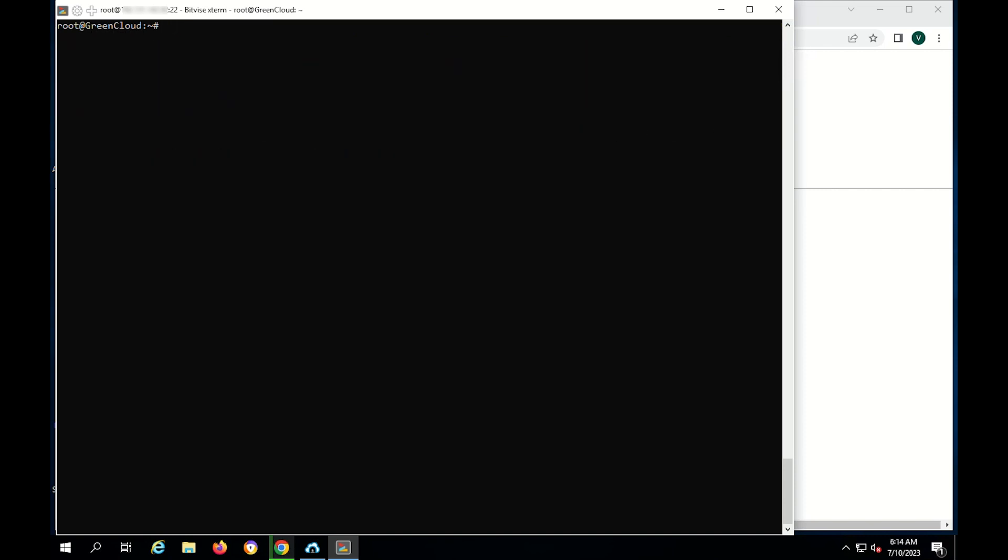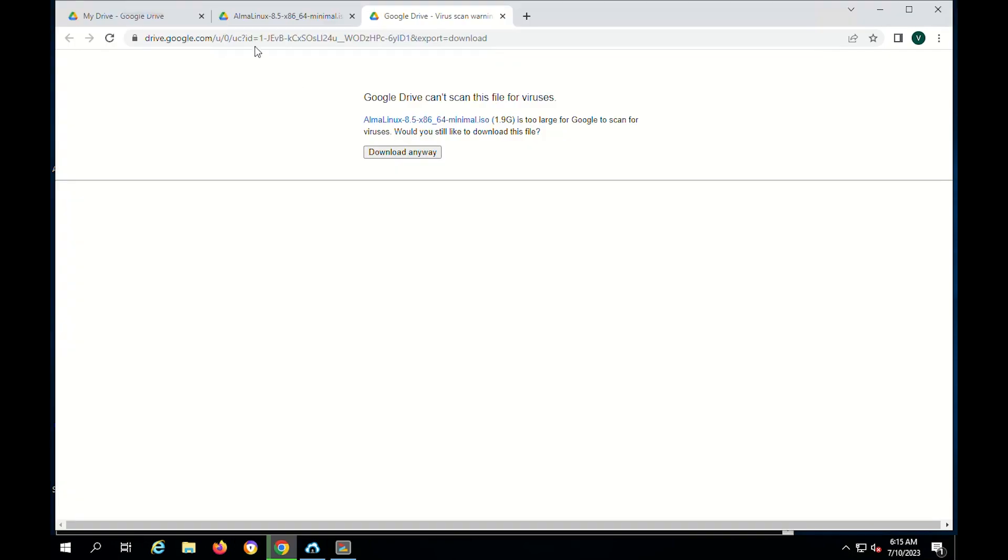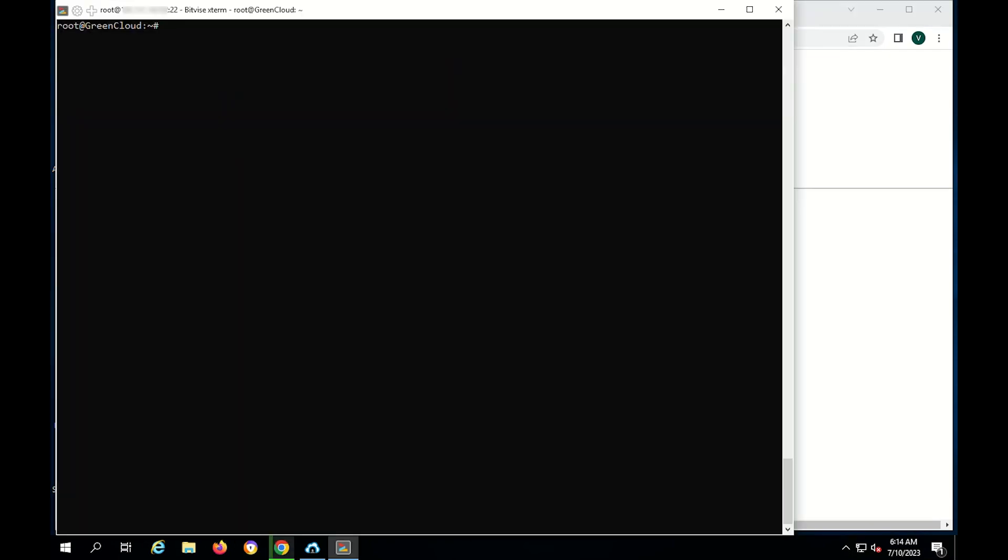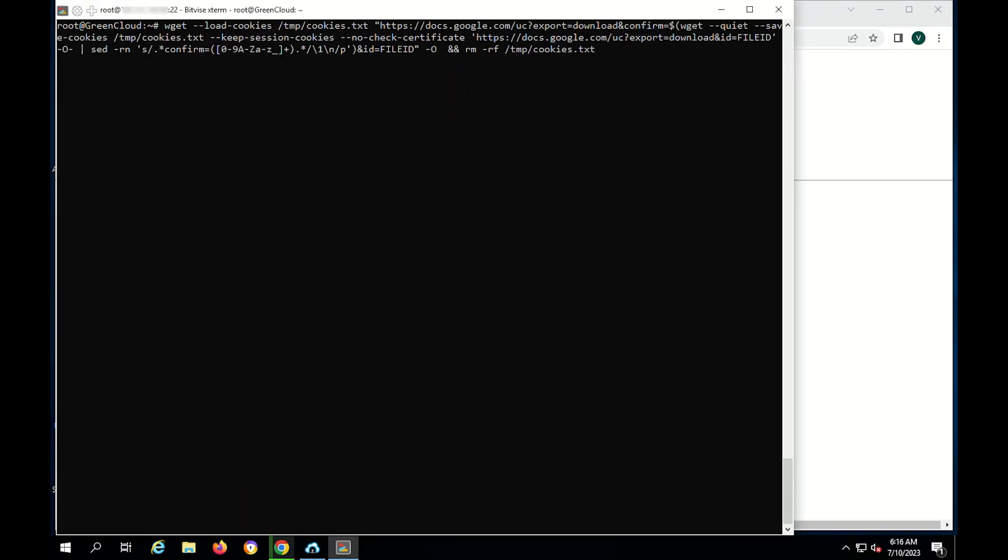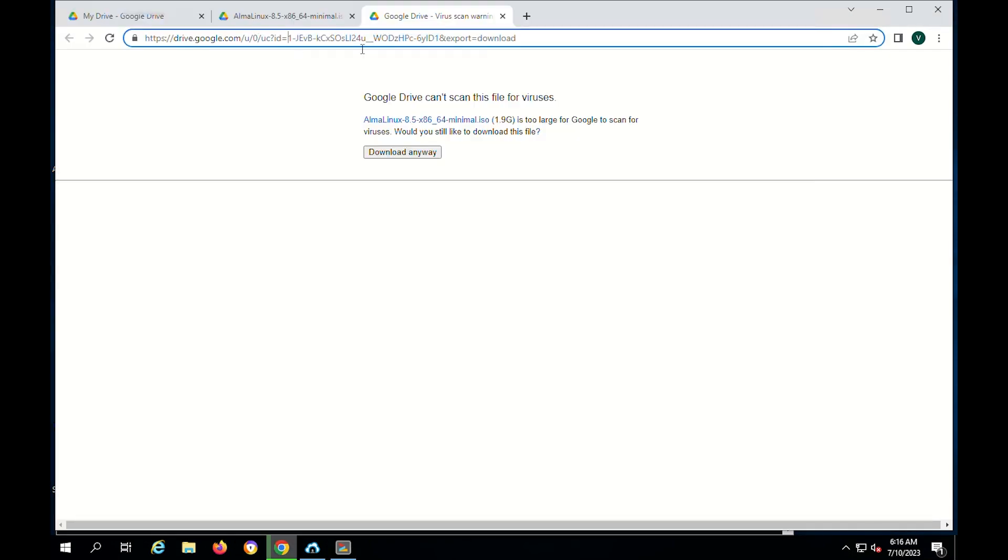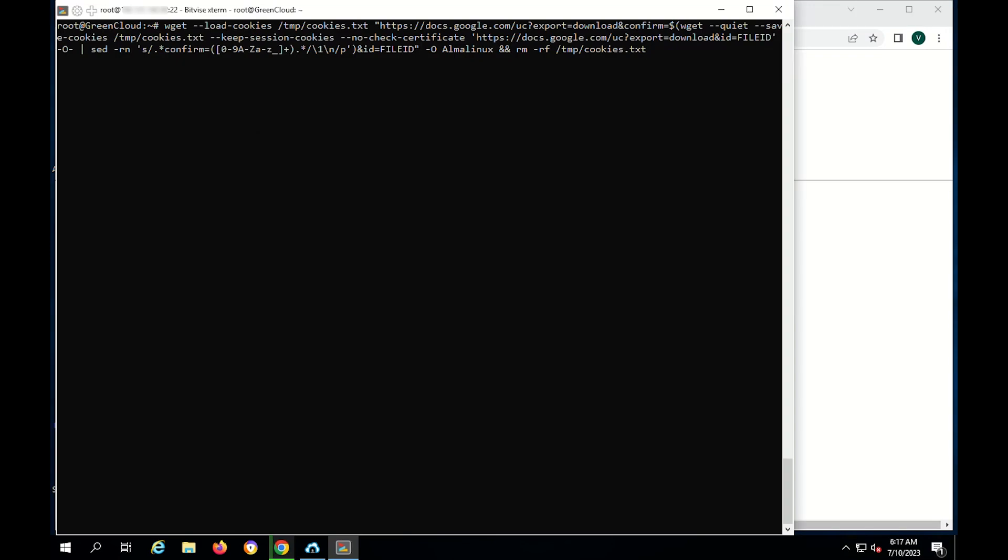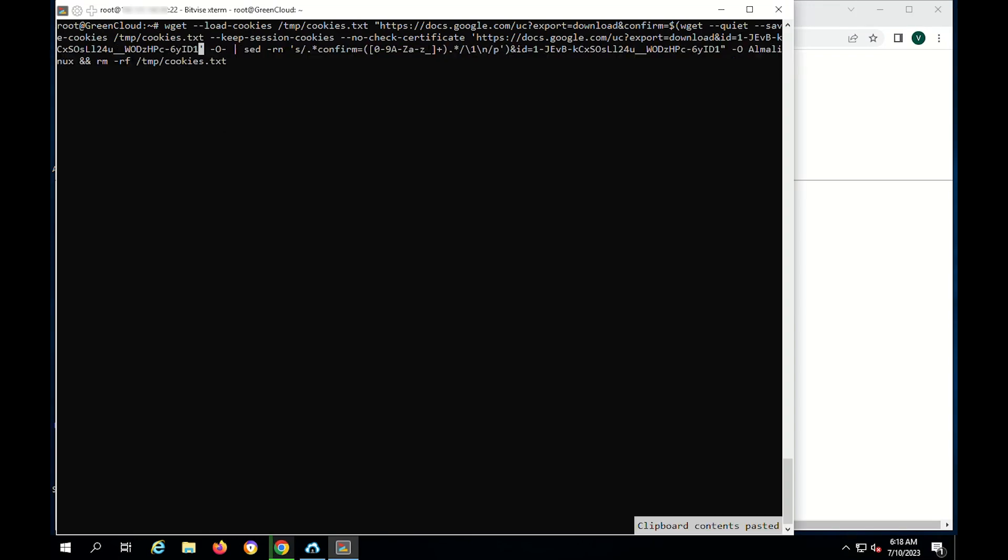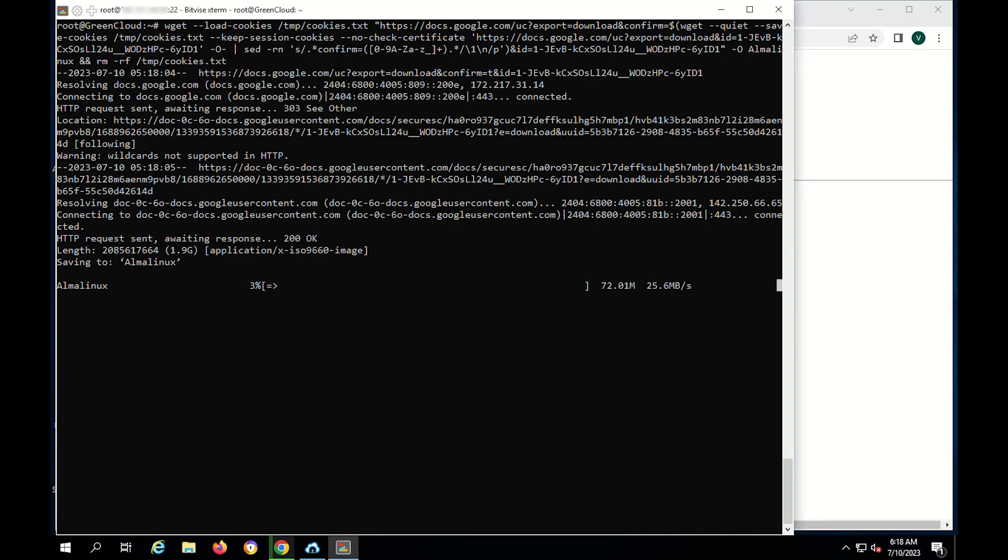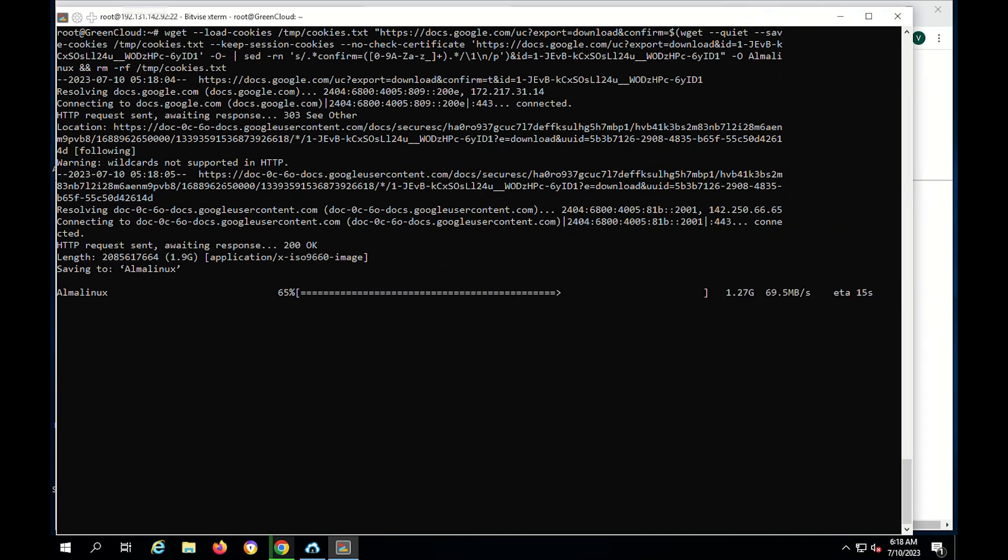For large files. Notice that the download command on large files can be applied to small files as well. But the command with small files does not apply to large files.